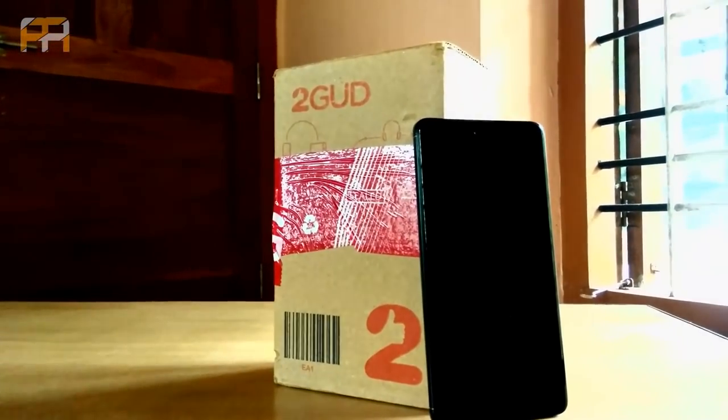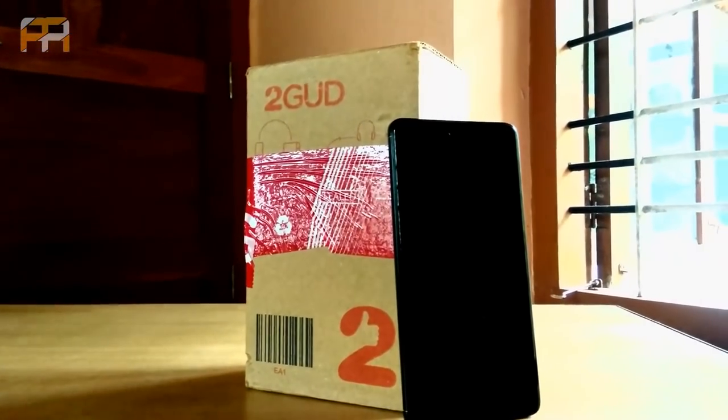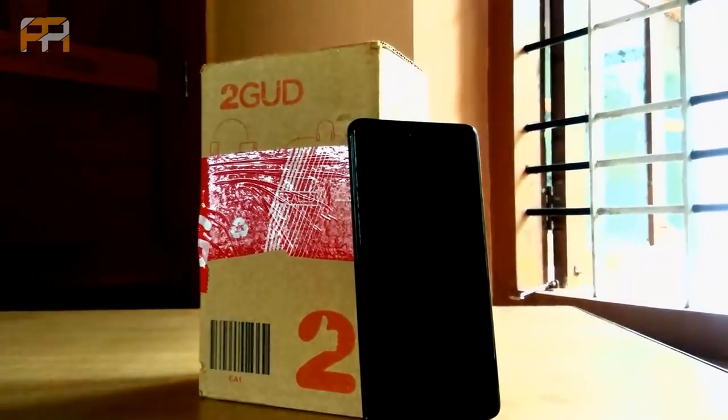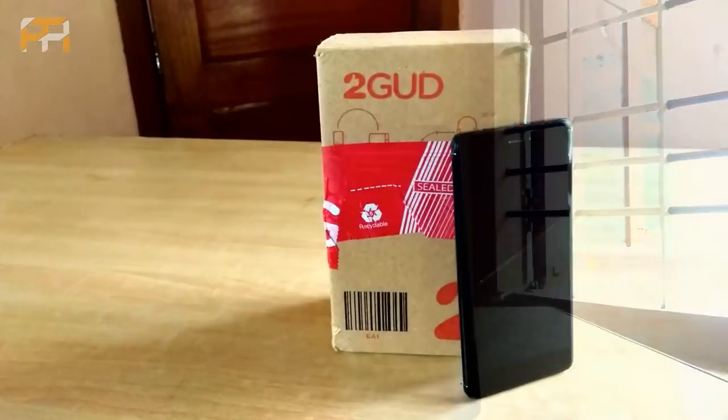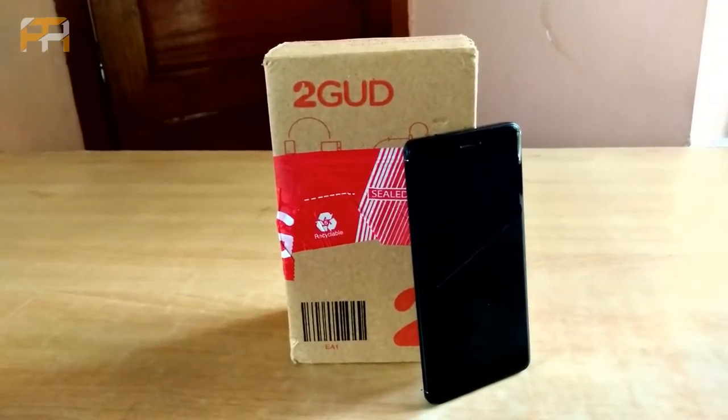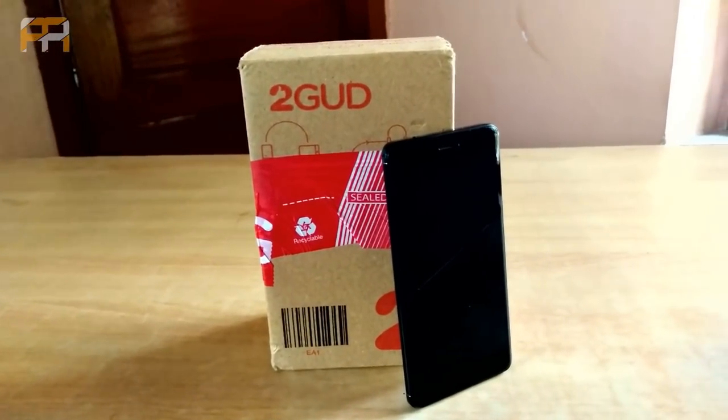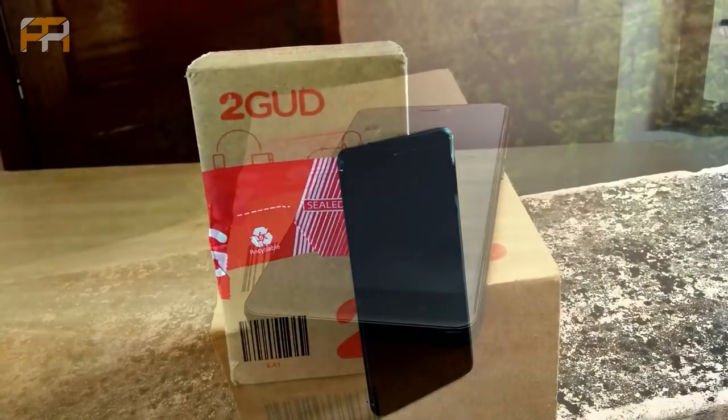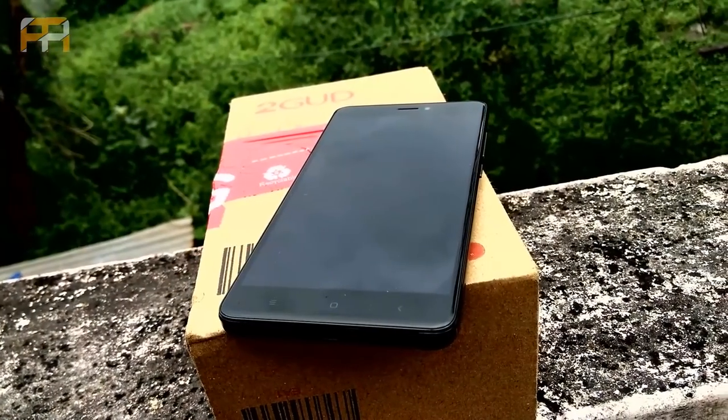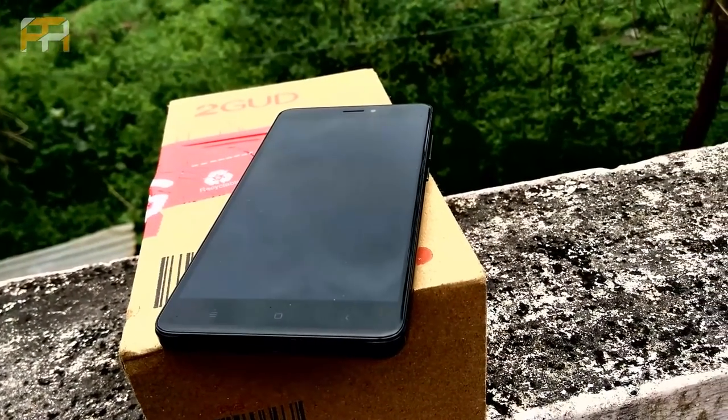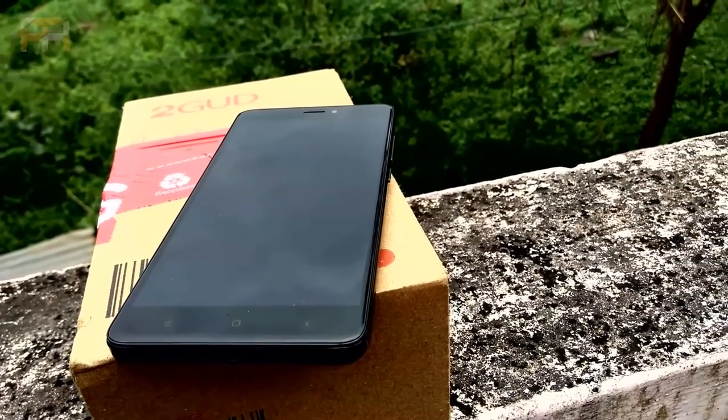Flipkart recently launched 2good.com. Is it good enough? Stay on with us while we unbox and review Xiaomi Redmi Note 4 bought from 2good.com. Hey guys, this is Agulanis here, let's get started.